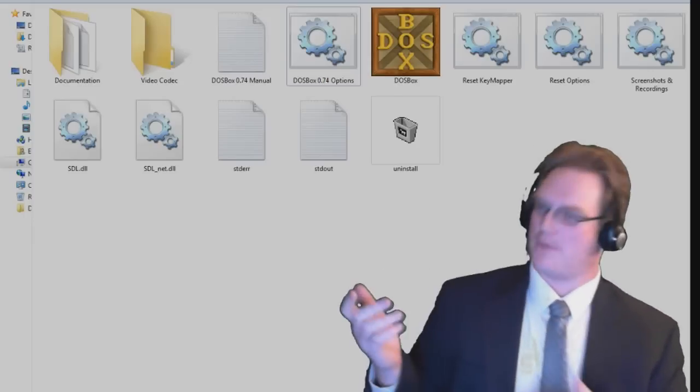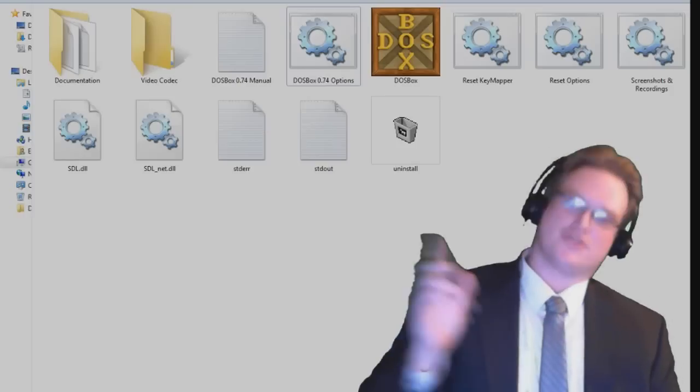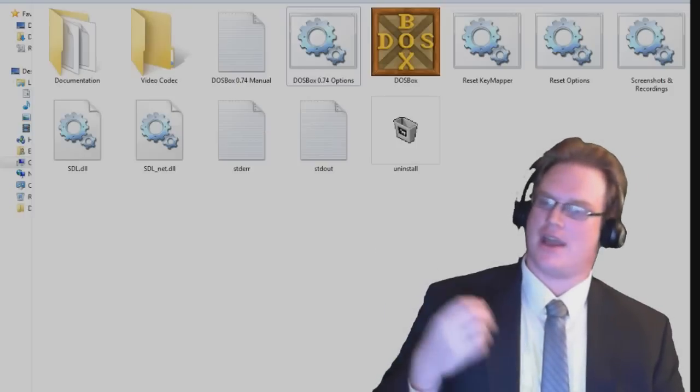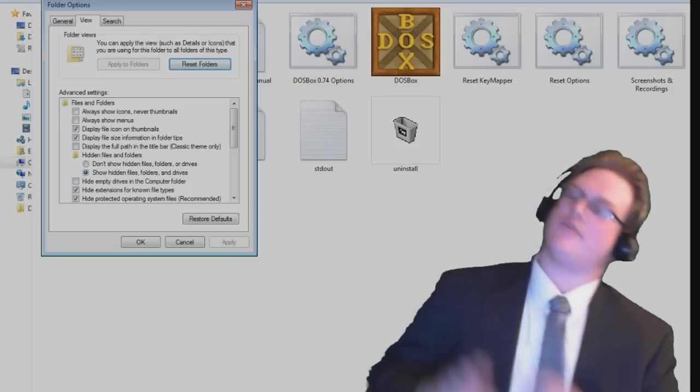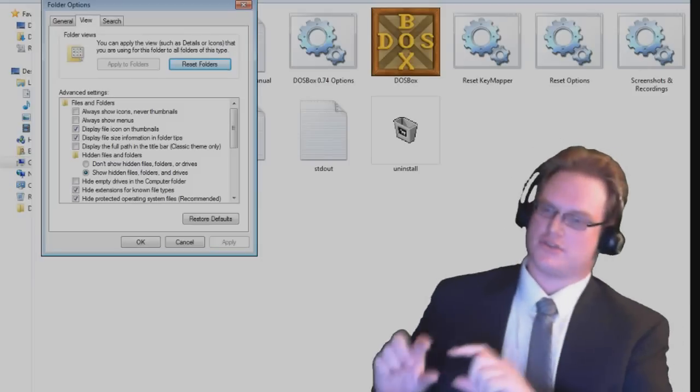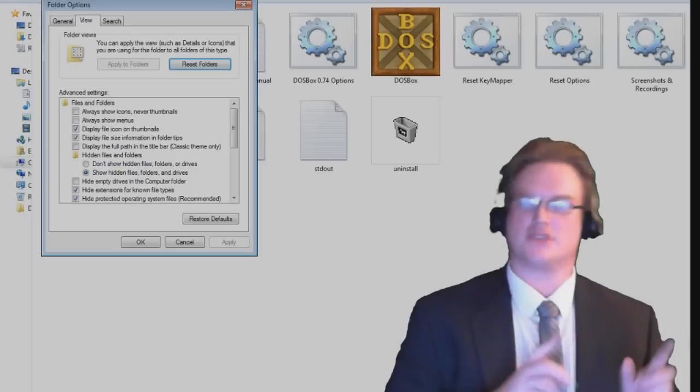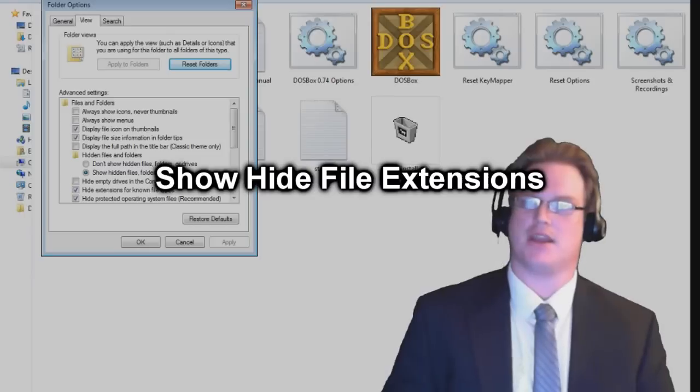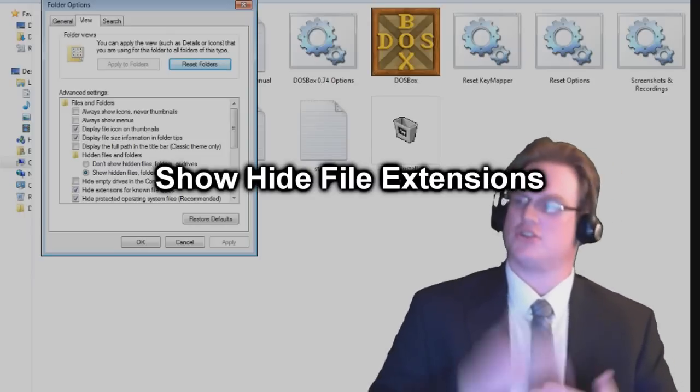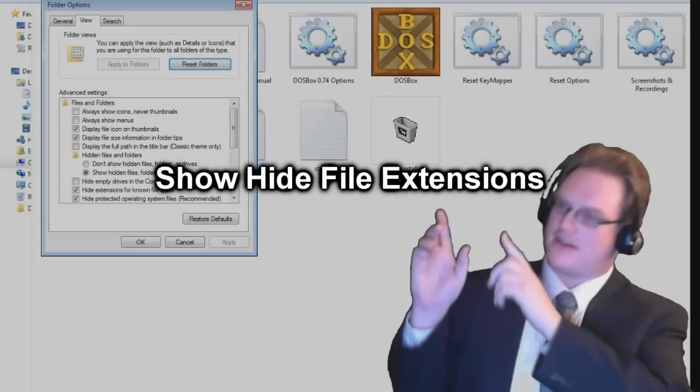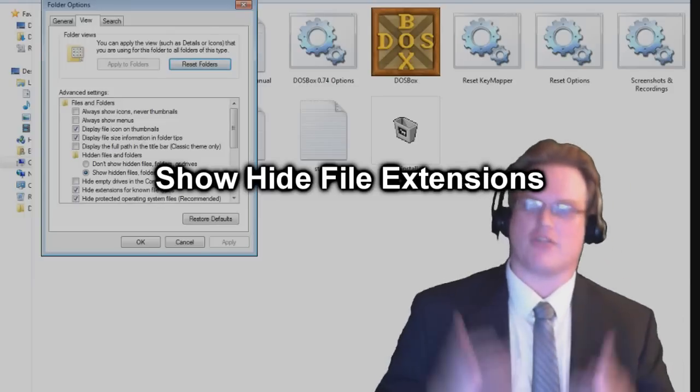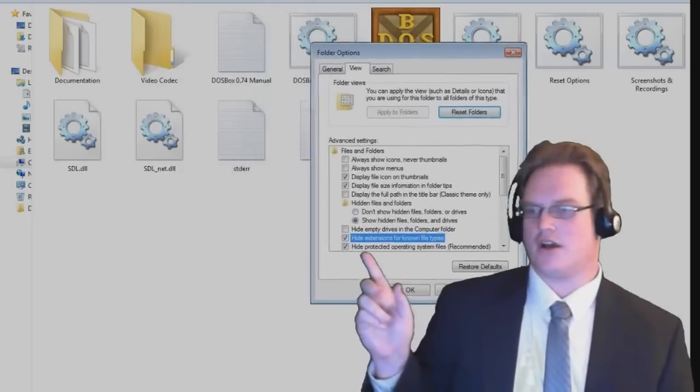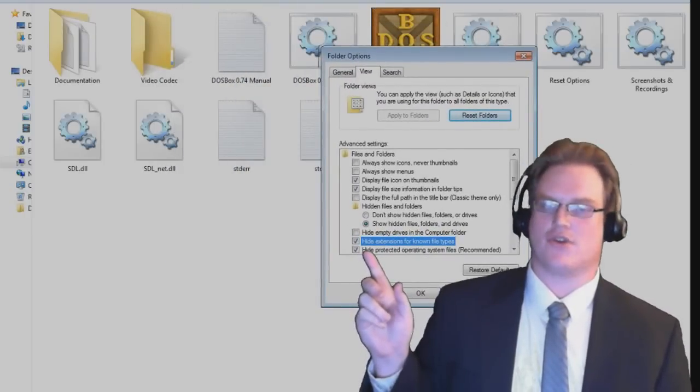Go ahead and open up the DOSBox folder where you installed it to. It should look something like this. Do yourself a favor and either open your start menu or your start screen. Now in the very bottom of the start menu, there should be a little search box. Or in the case of Windows 8, the start screen, you can go ahead and type in File Extensions. And you should find an option to show or hide file extensions. This will save you a lot of trouble later on with working with files in Windows.